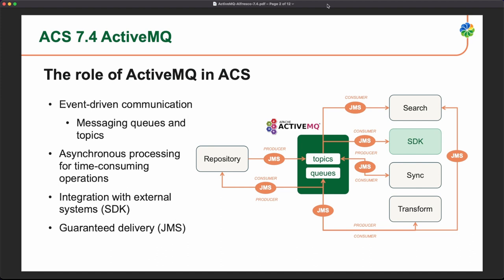This asynchronous processing, in contrast to the REST API which is synchronous communication, is used for time-consuming operations. It also allows the platform to scale up more easily than when services are communicating using other protocols. We are also providing an external integration SDK so you can consume these messages in your custom applications, and we are monitoring the delivery using the standard JMX protocol.